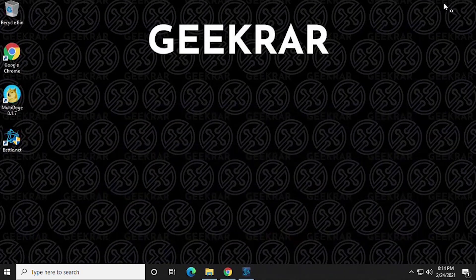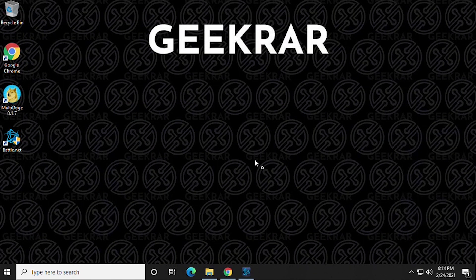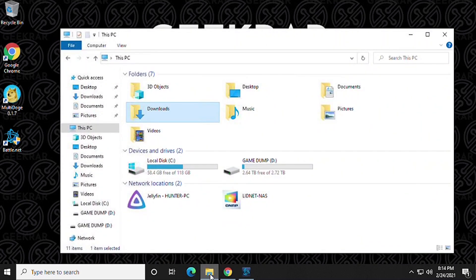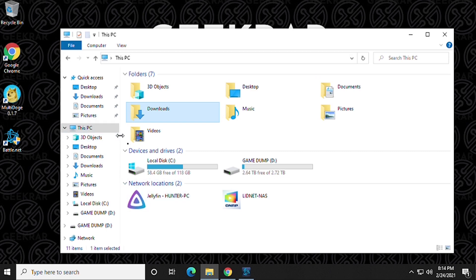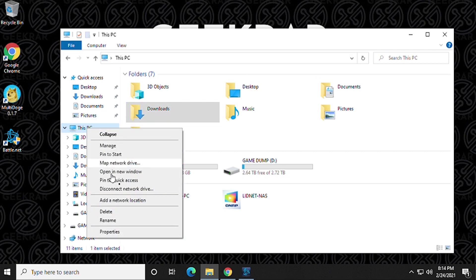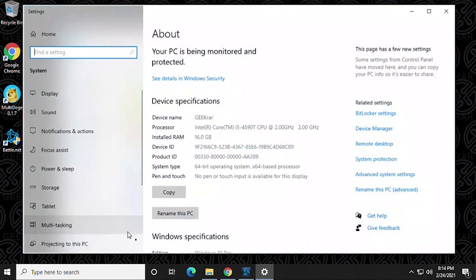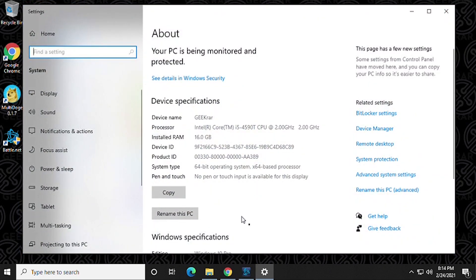And then we're gonna open up the Windows File Explorer. So this is the Windows File Explorer, and you see This PC on the left-hand side. We're gonna right-click on it and go to Properties.